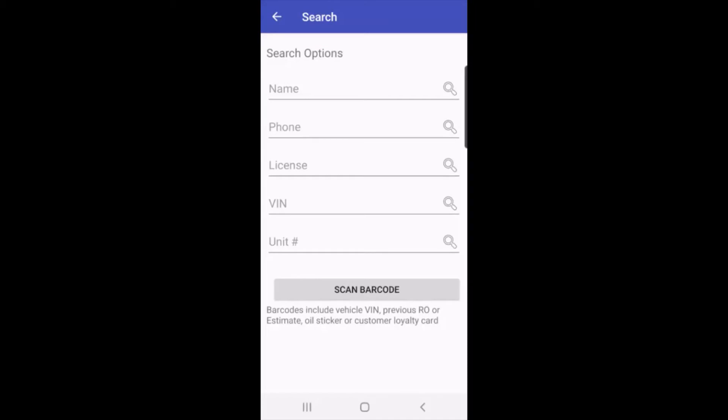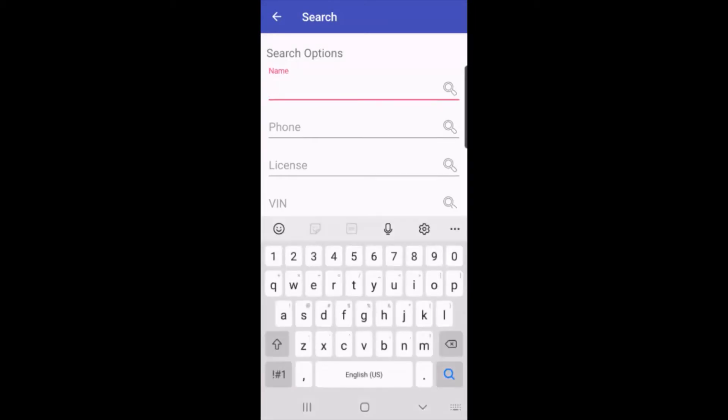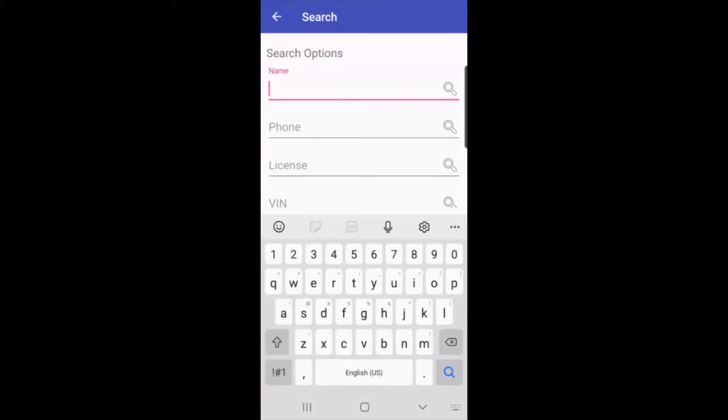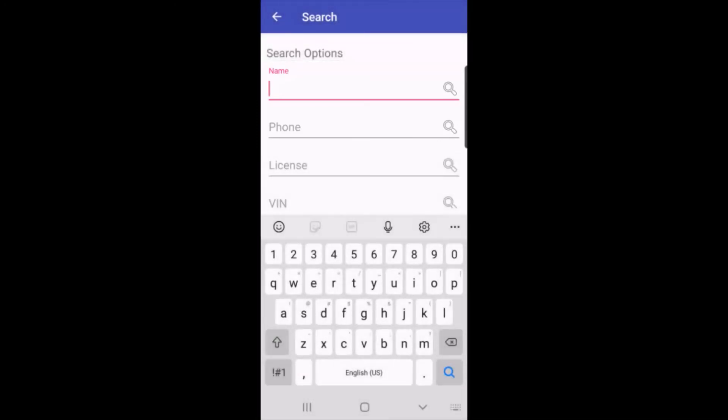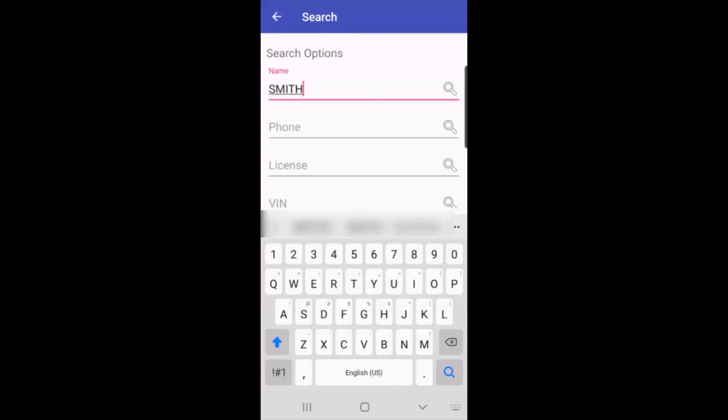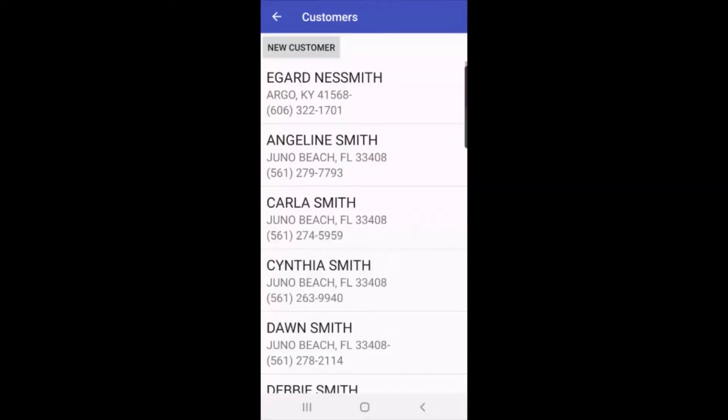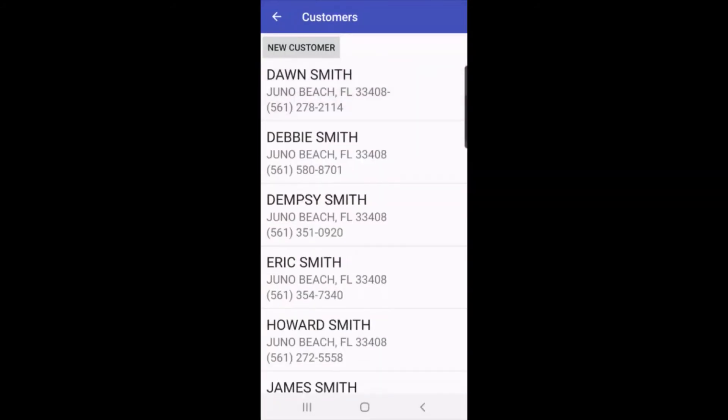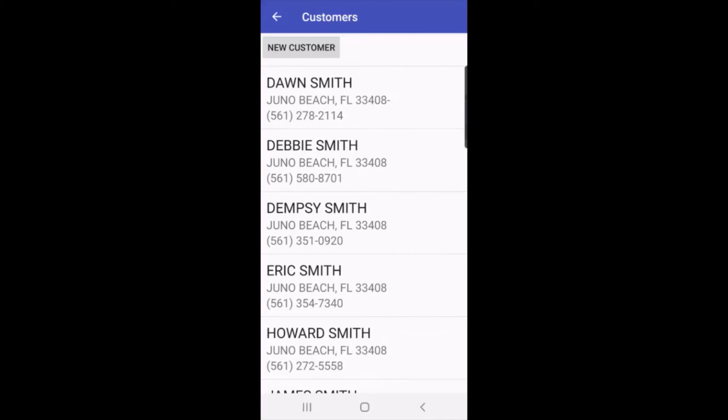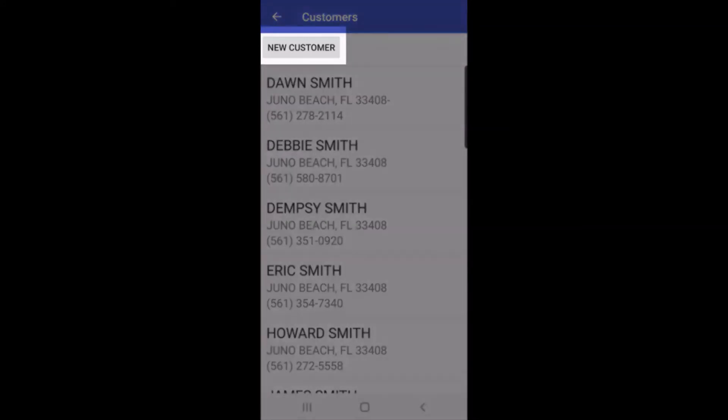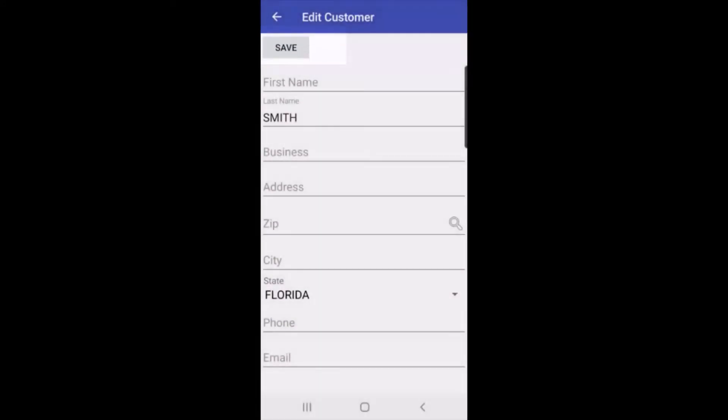So now I'll start my search. Well, we know the vehicle hasn't been here before, so we use the customer's name or phone number. So I'll do a search, and I'll see my list of customers. I can either select one of these customers, or I can tap the new customer button and start a new customer as well.